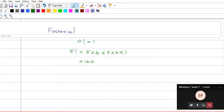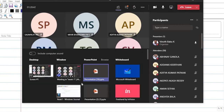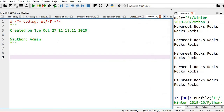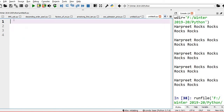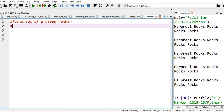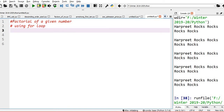I am going to use a for loop for finding out this factorial. Let me go to the Spyder window. I am going to write the program to find the factorial of a given number using a for loop.